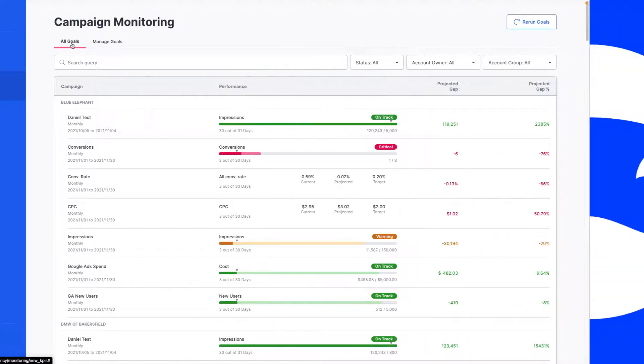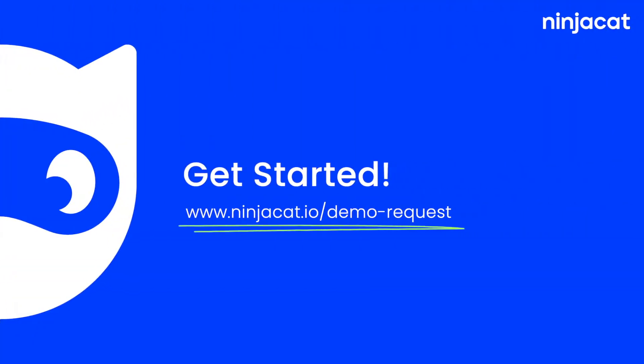To request a personalized demo and learn more, head to NinjaCat.io/demo-request.